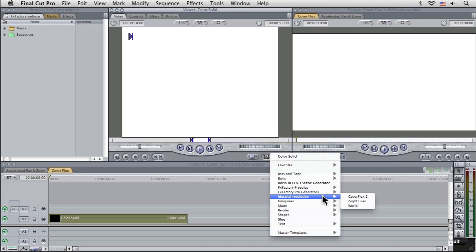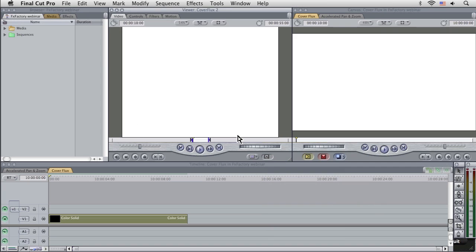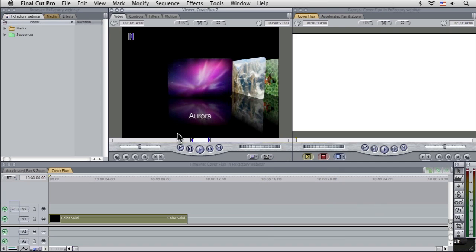And this is, again, under Generators. And we're going to come to the iDustrial Revolution. And this is Cover Flux 2.